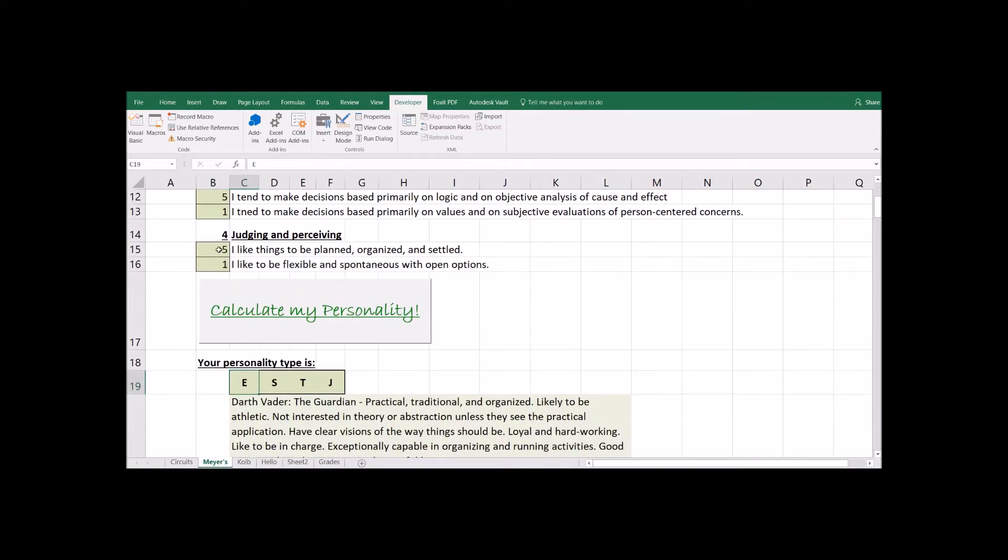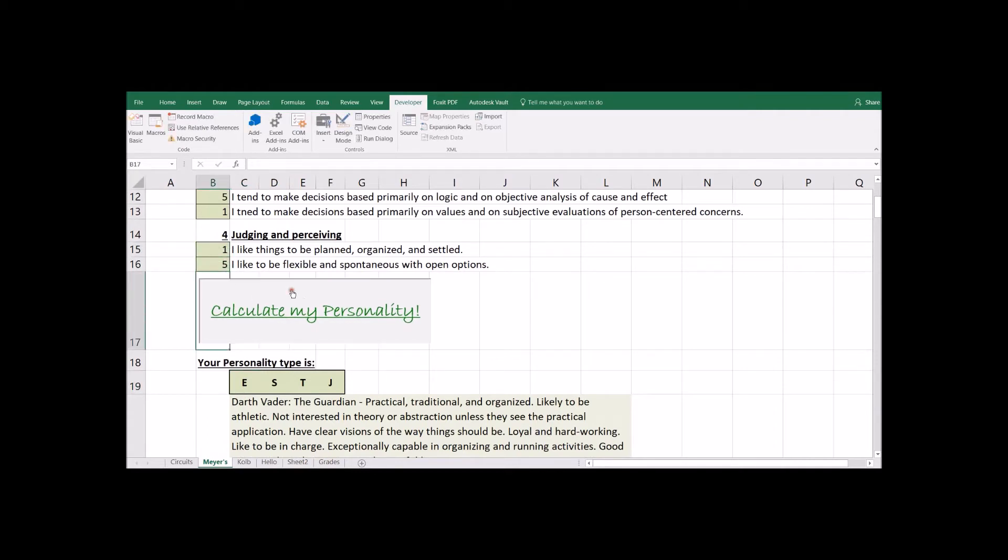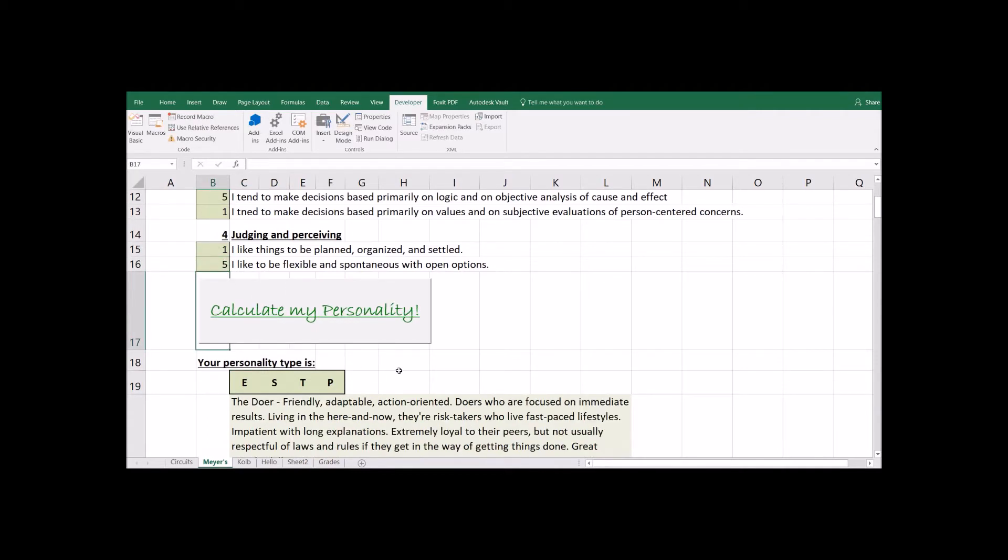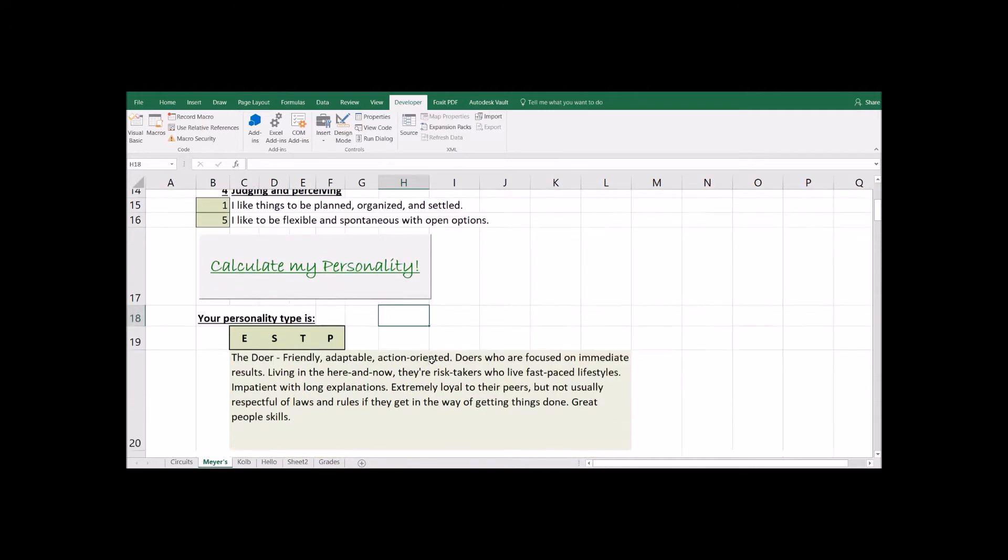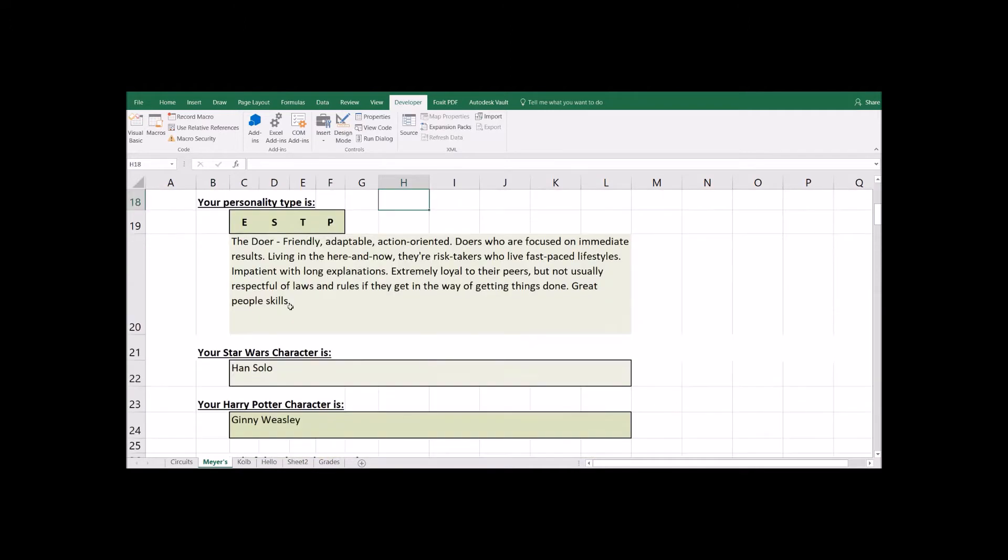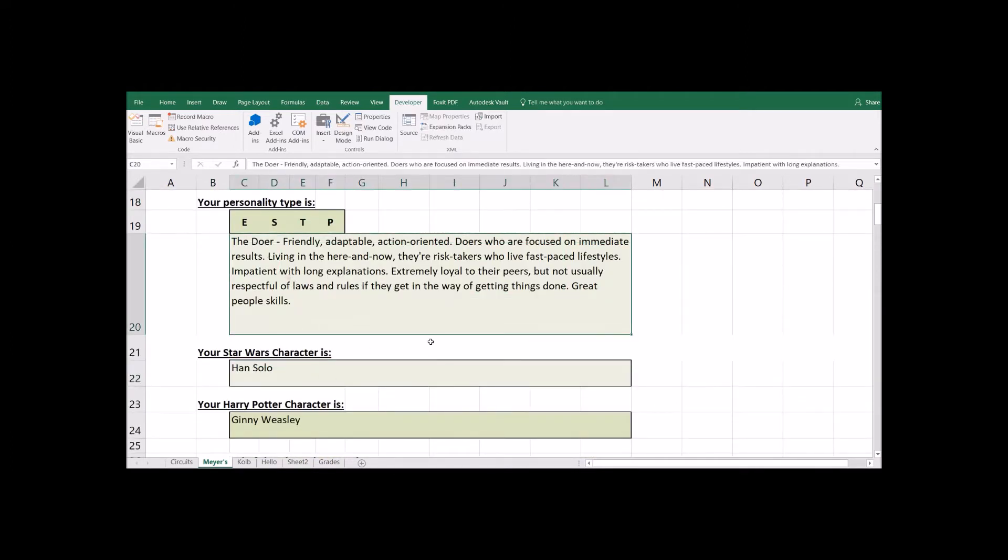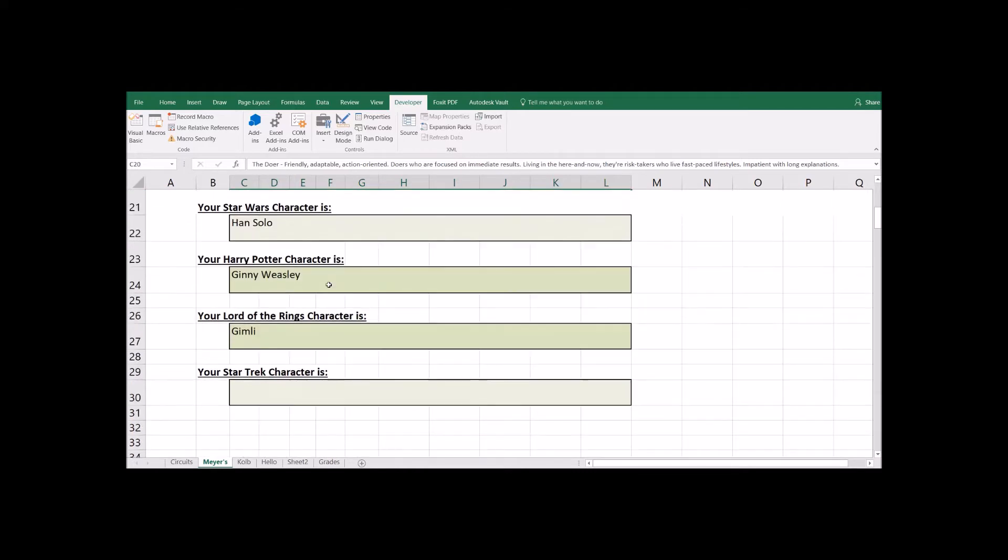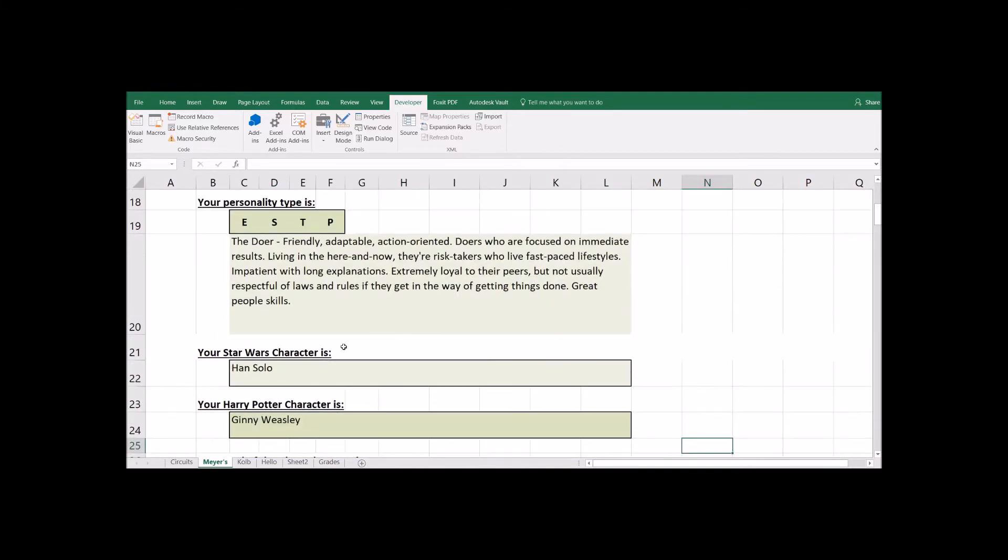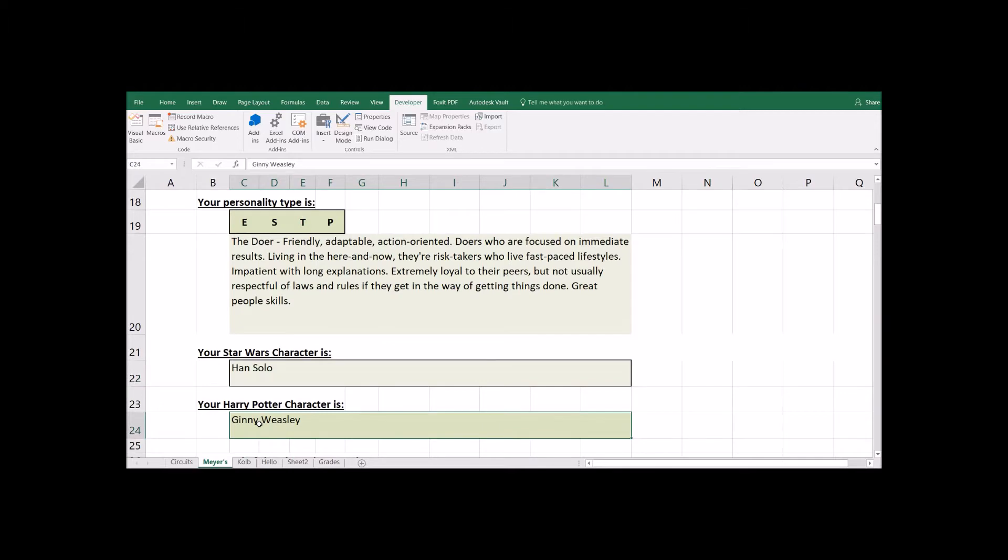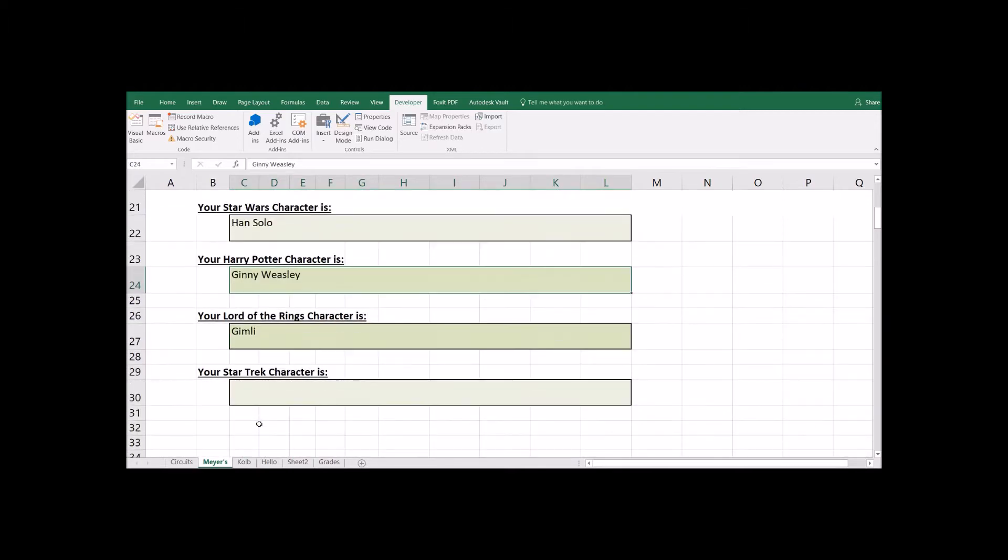Not only will it calculate their personality, let me change this around again. It is going to fill in a couple of little descriptions. Here is a description of that personality type and then to give you a better feeling for what that's like, it's going to pull up some famous characters like movie characters so you can get a better feeling for what that is.